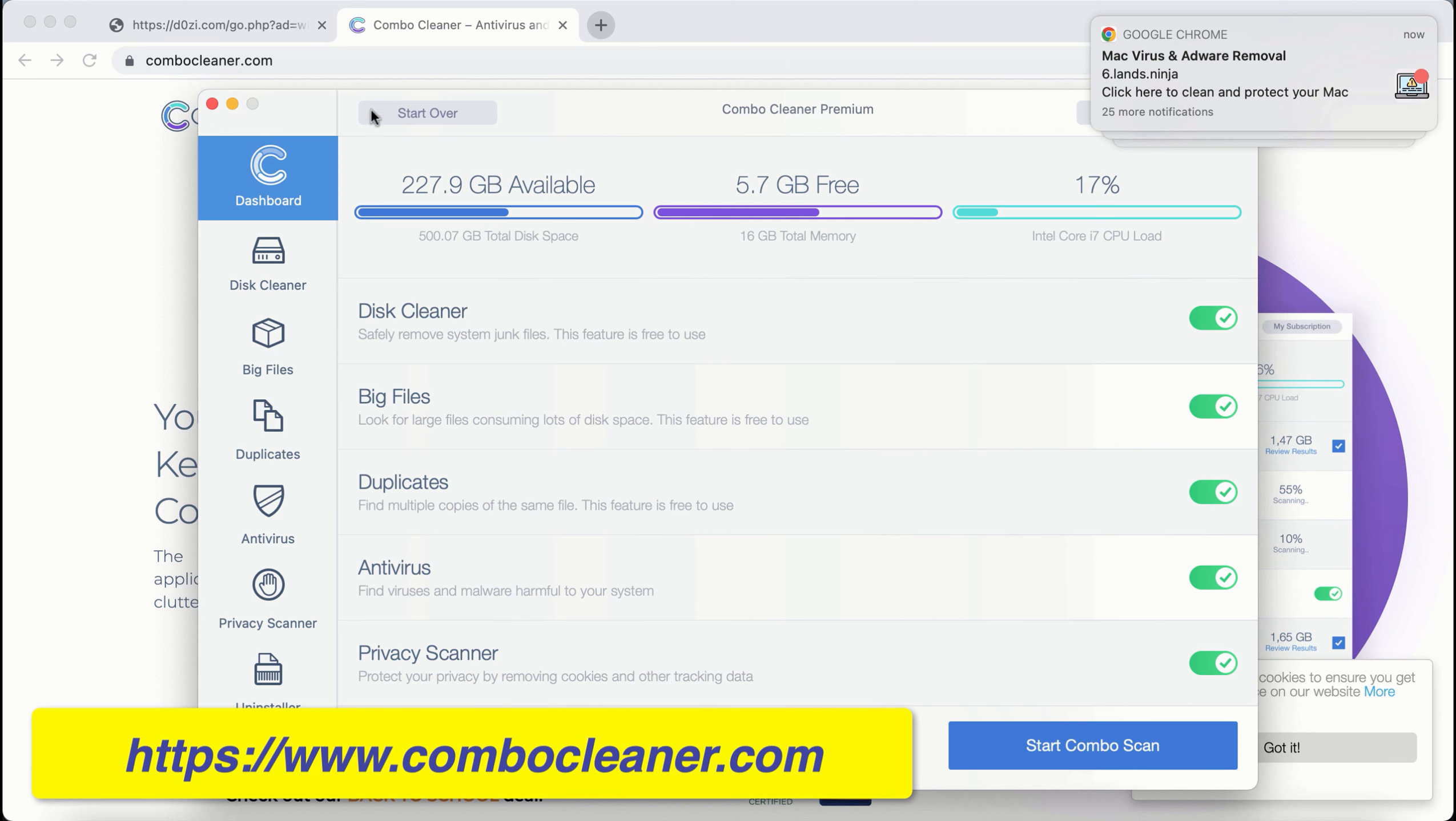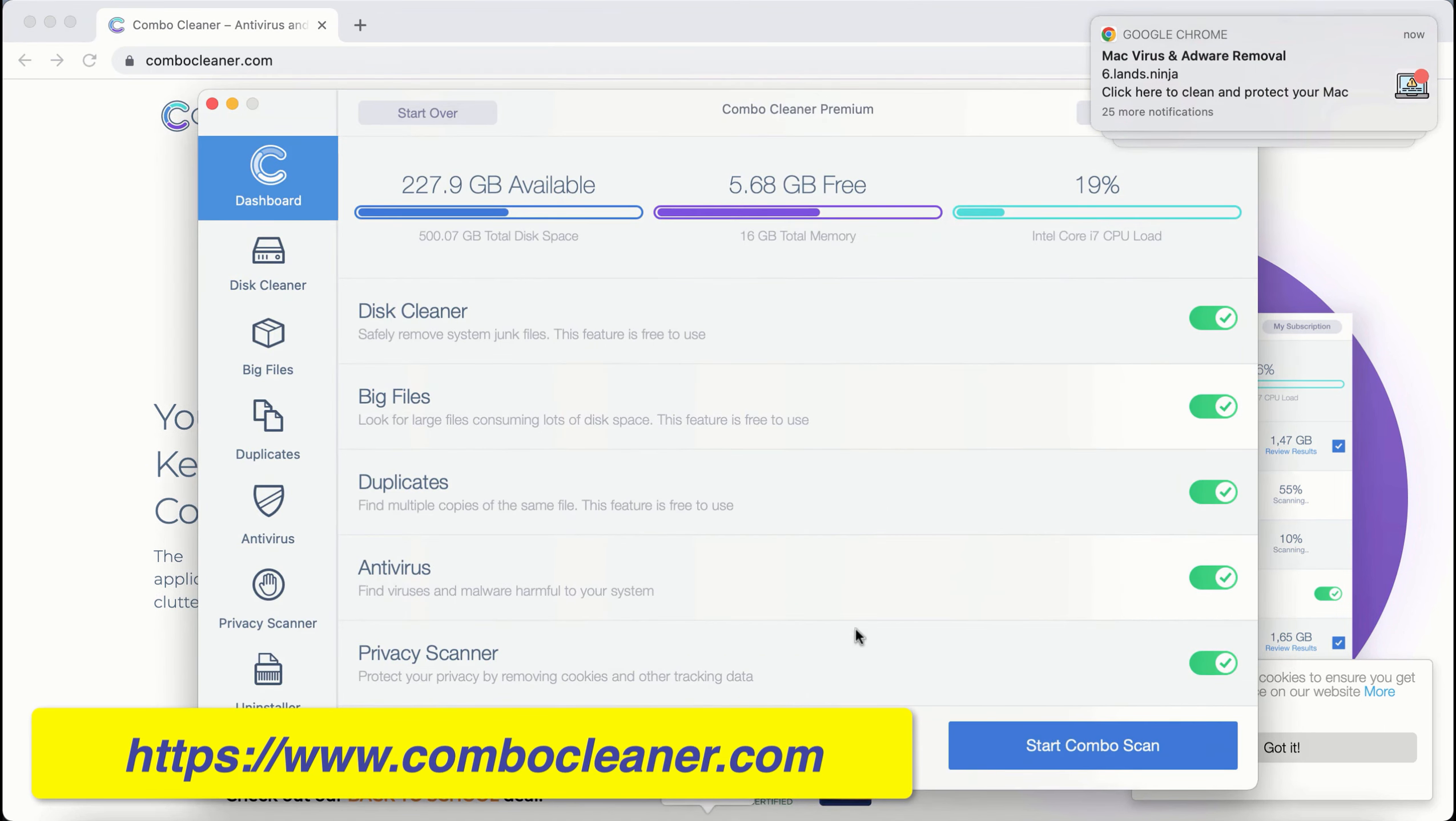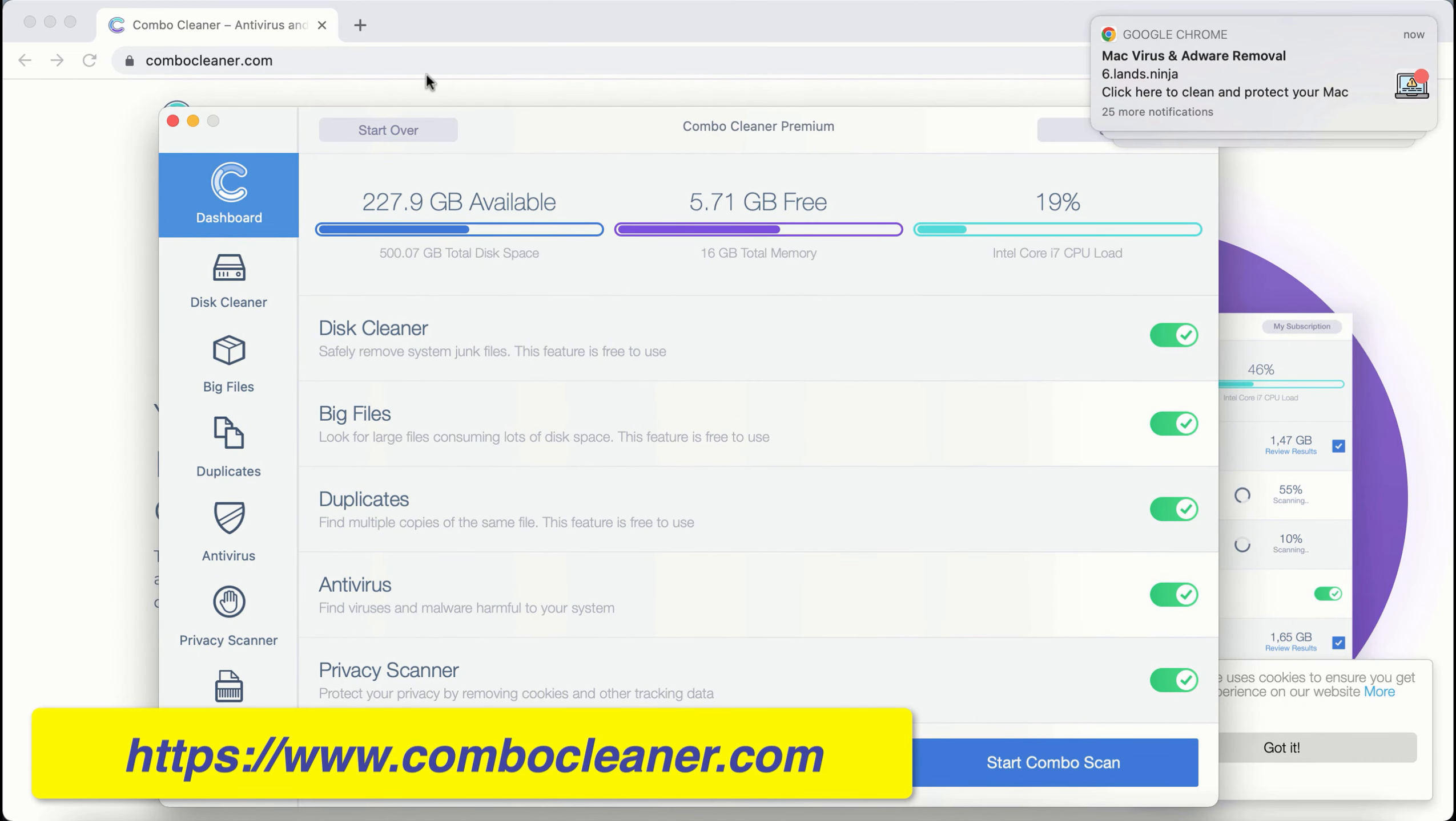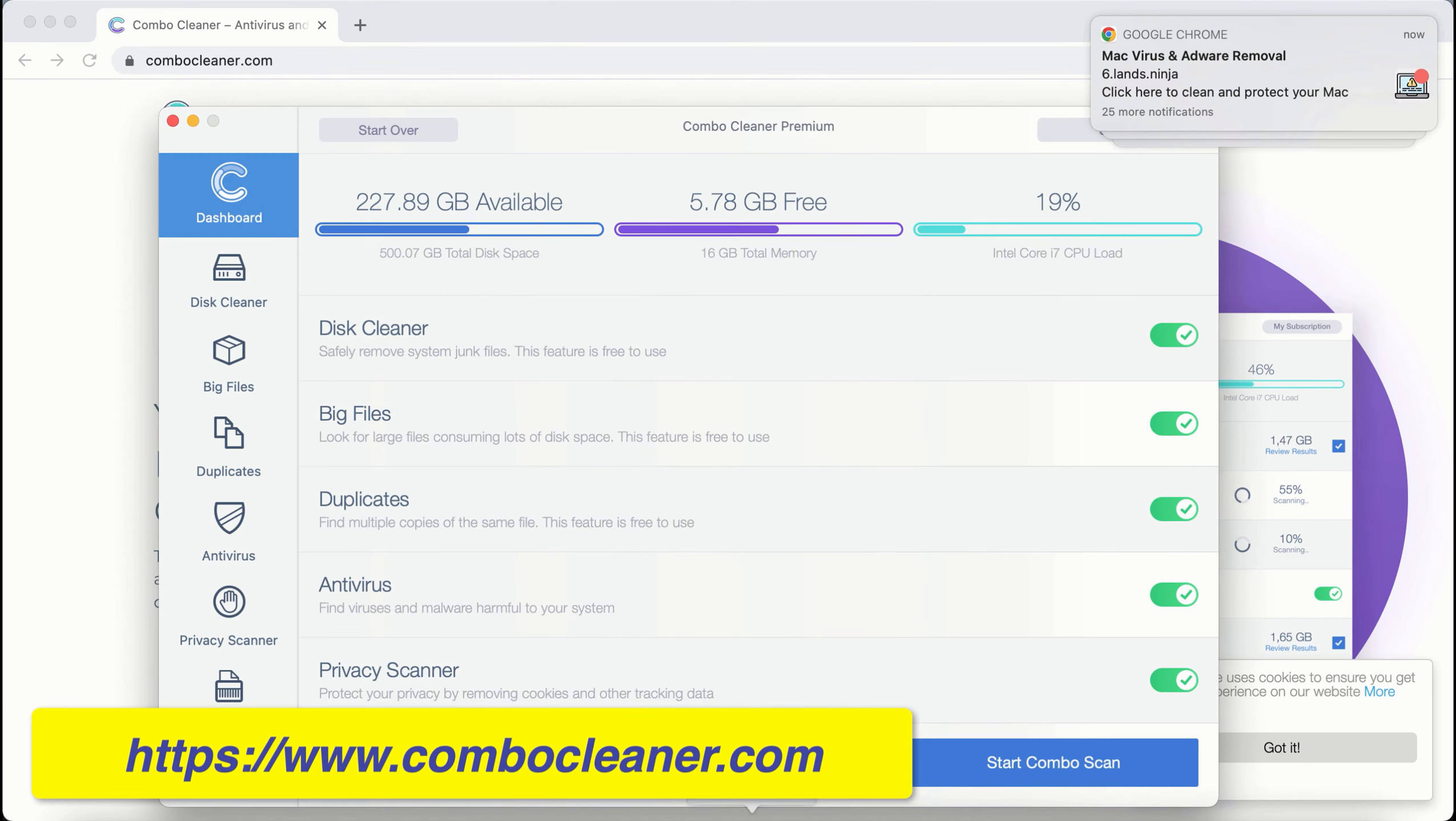After you download and install ComboCleaner, this is what it looks like. ComboCleaner is available for both Mac and Windows computers.